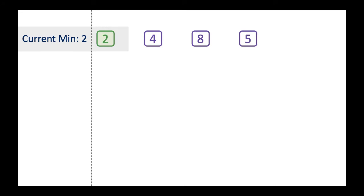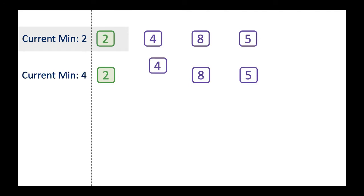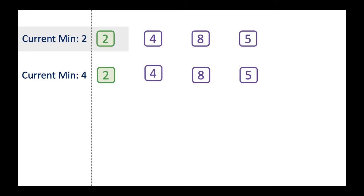Two is now sorted at the end of the first iteration. Then it moves on to the next element, 4, and considers it to be the smallest number in the remaining list. Four is compared with 8 — since 8 is greater than 4, it moves on. The next element is 5; since 5 is greater than 4, the current position already holds the minimum value, which is 4. So at the end of the second iteration, the first two numbers in the list are sorted.